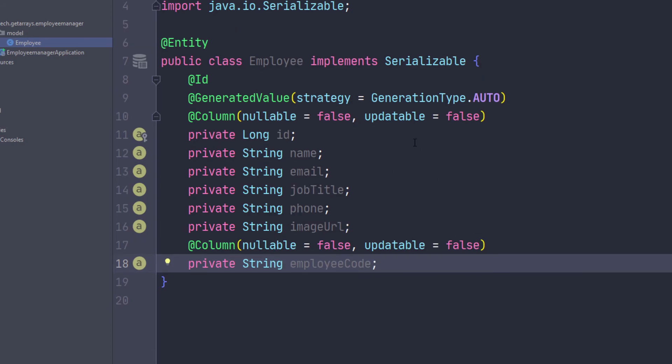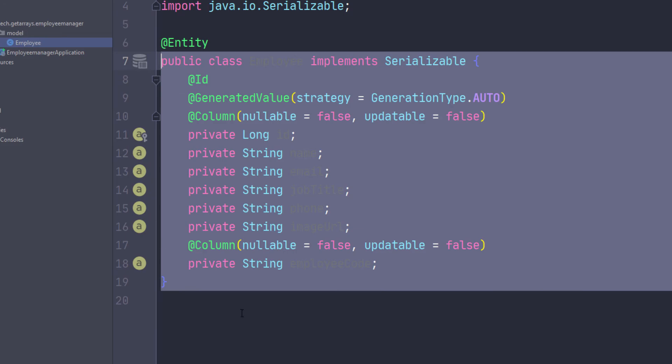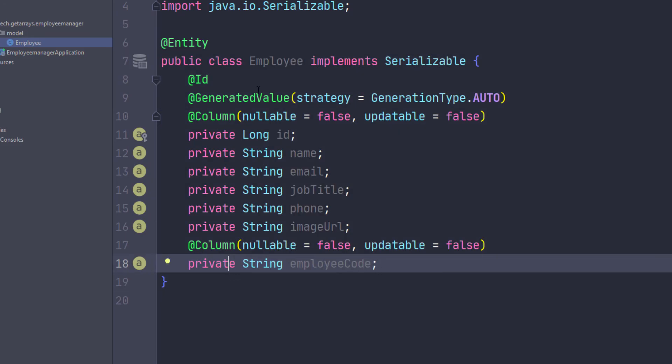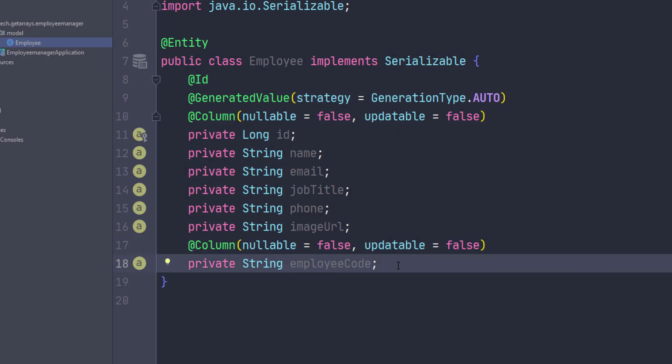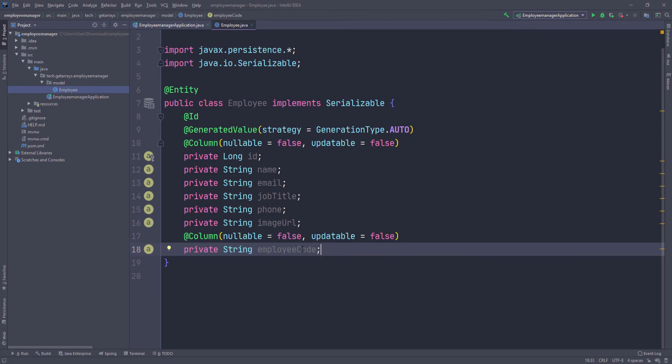So now that we have this class, there's another library called Lombok. We could just use Lombok to generate getters and setters and constructors, but I'm just going to do it by hand because I didn't want to bring Lombok into this. So I'm going to generate constructors, default constructor, and then getters and setters for this class.